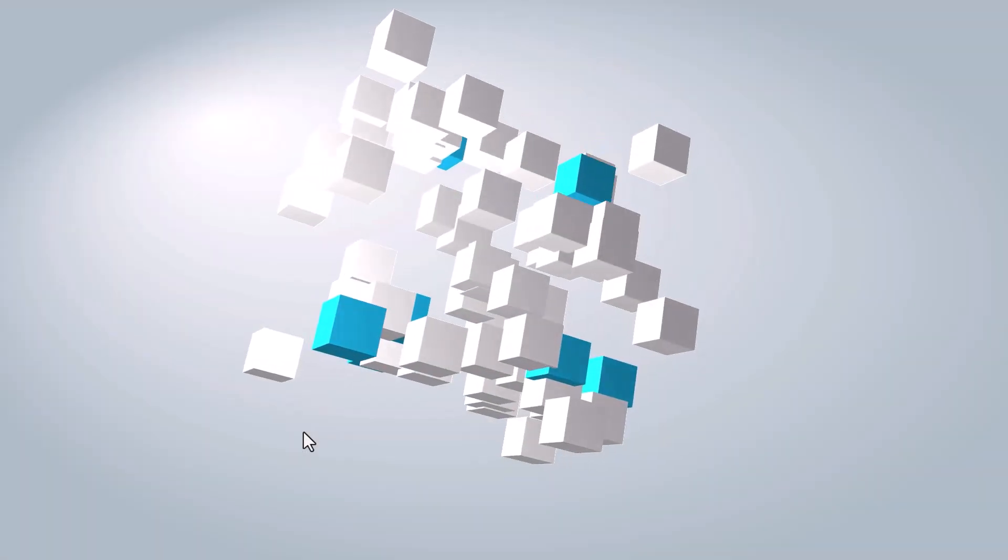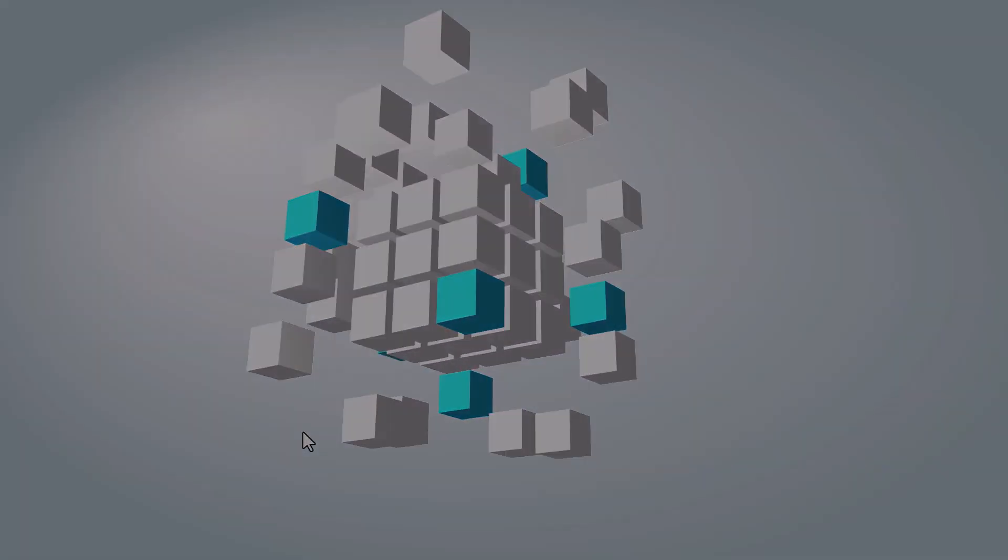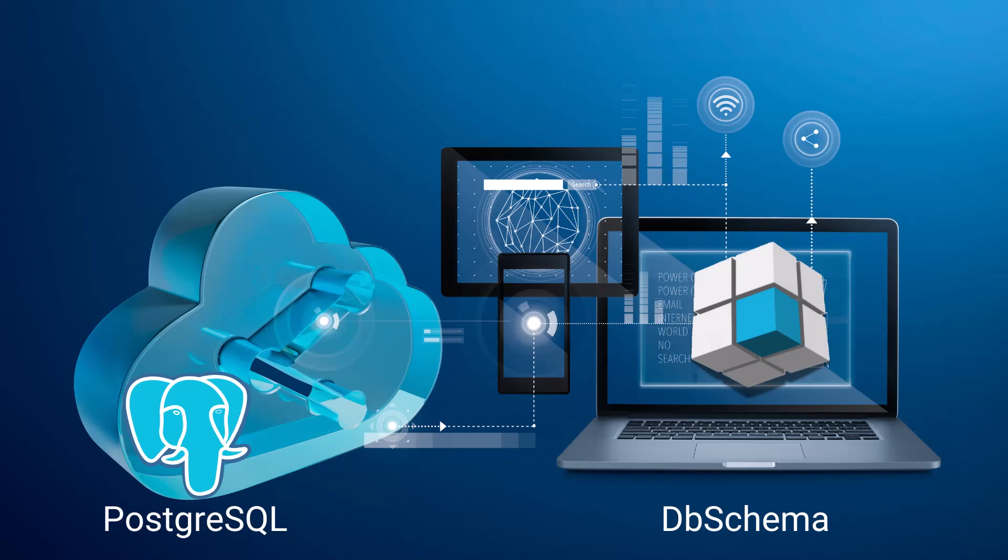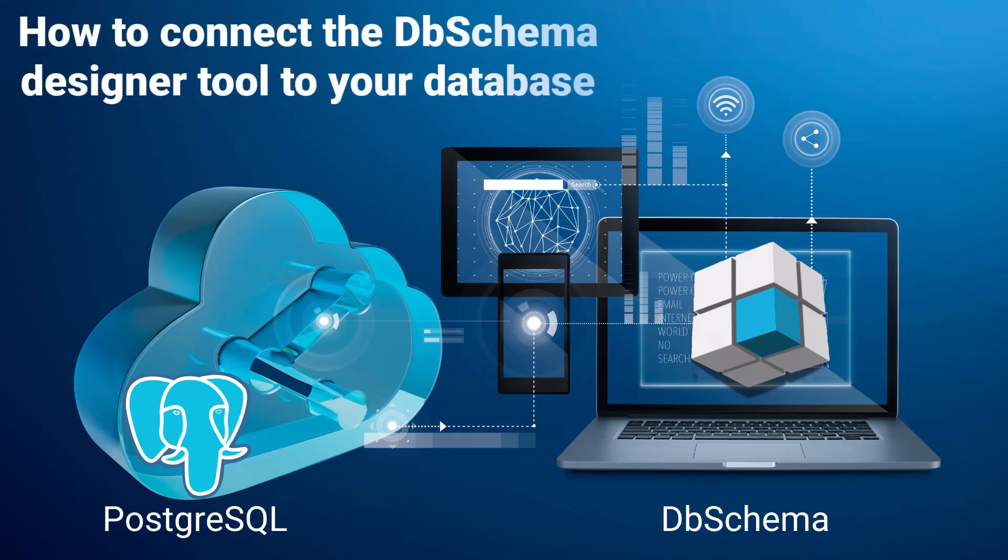Hello, and welcome to the DB Schema channel. In this quick tutorial, you will learn how to connect the DB Schema Designer tool to your database.